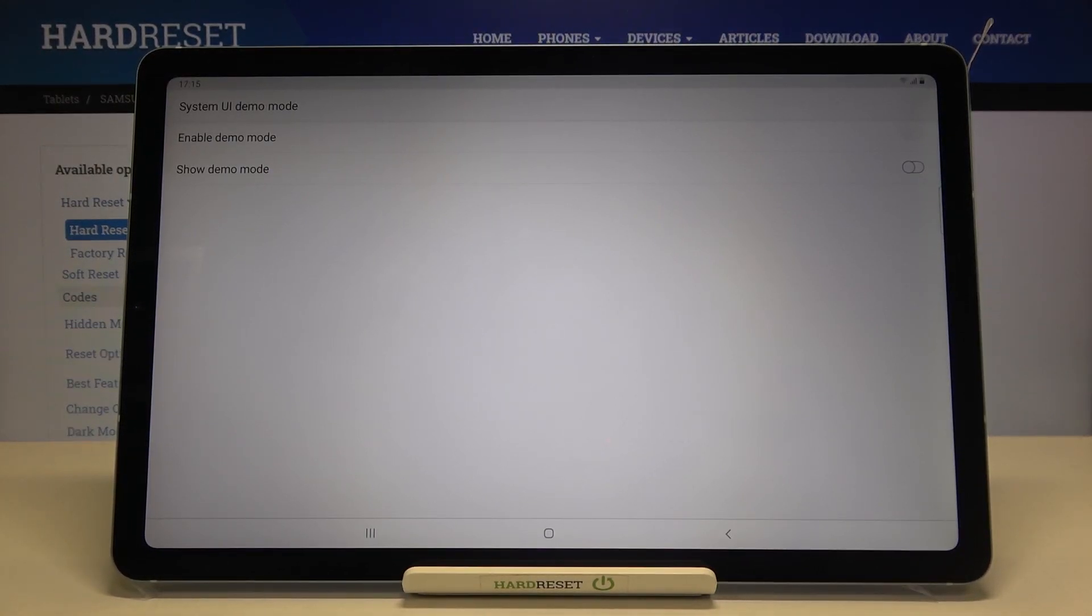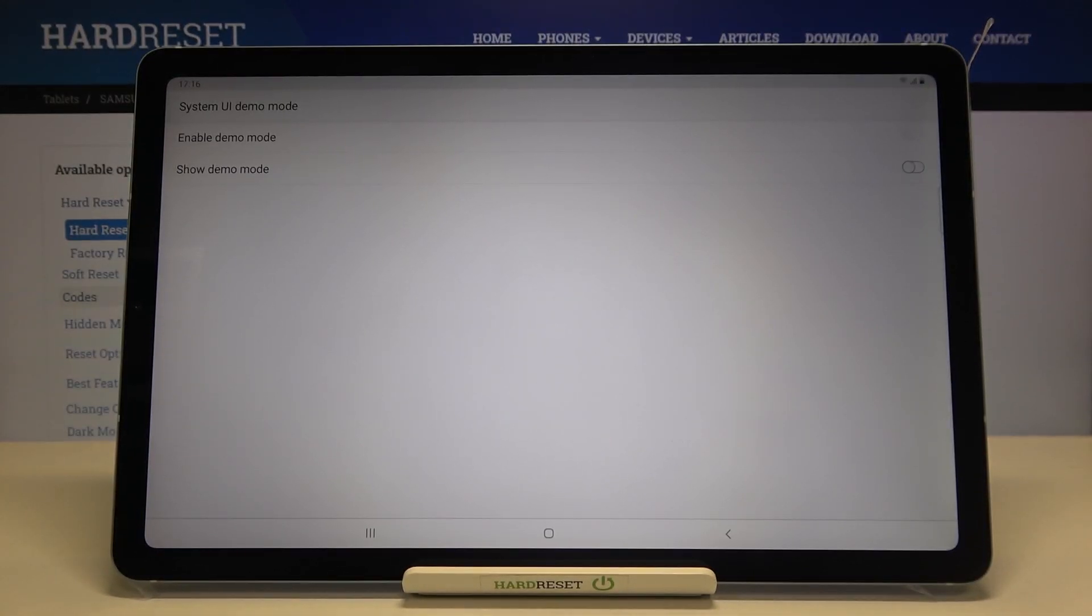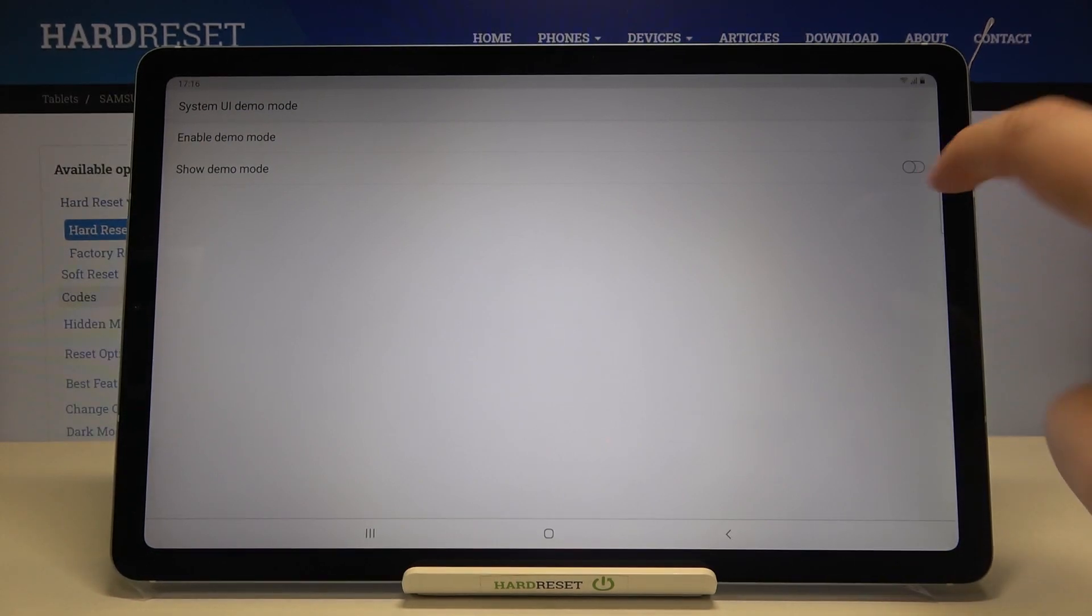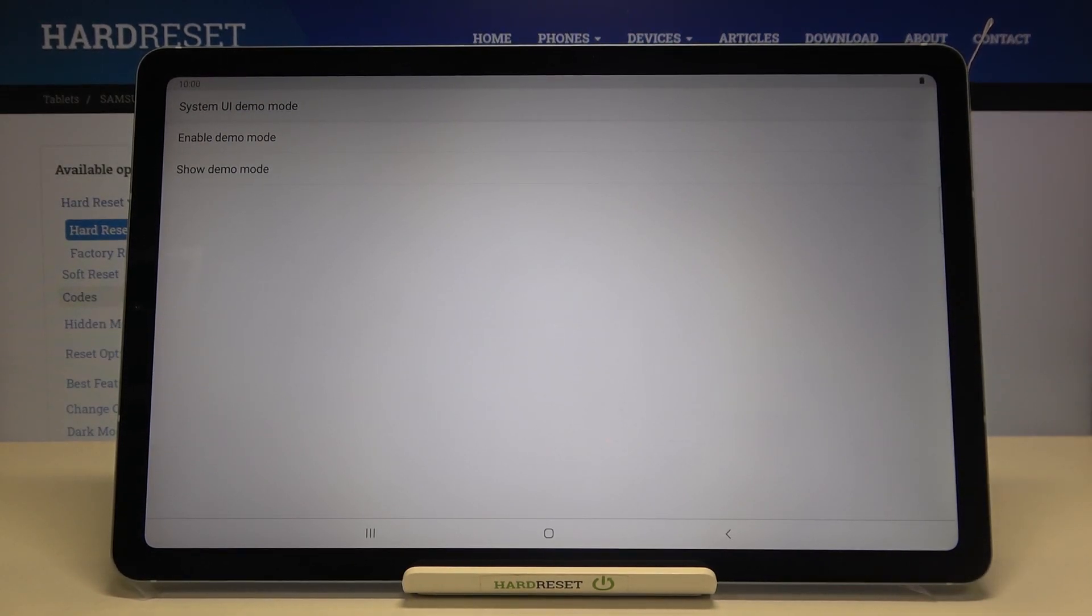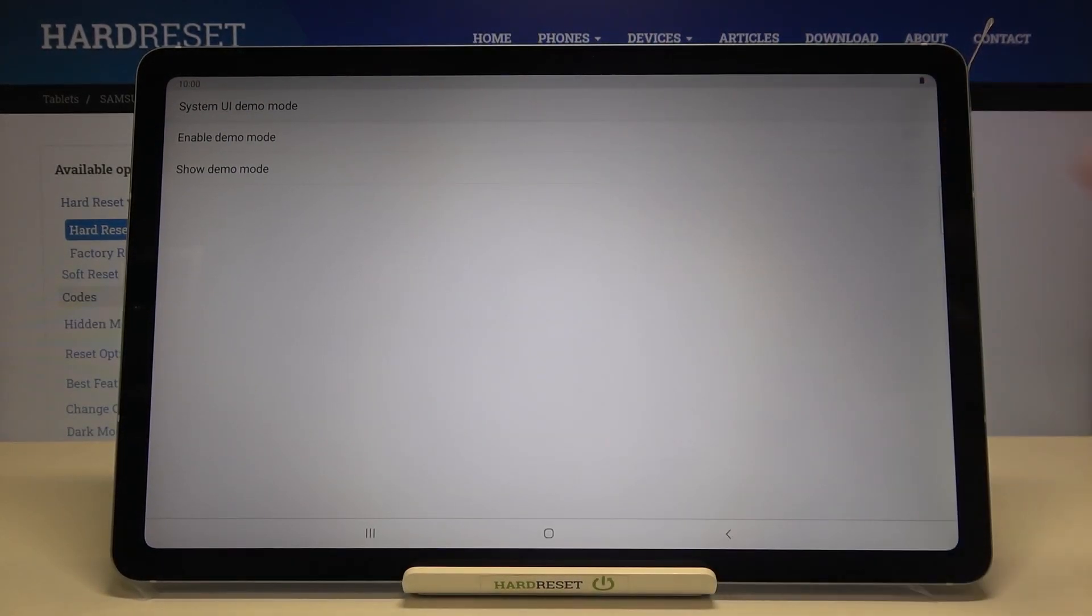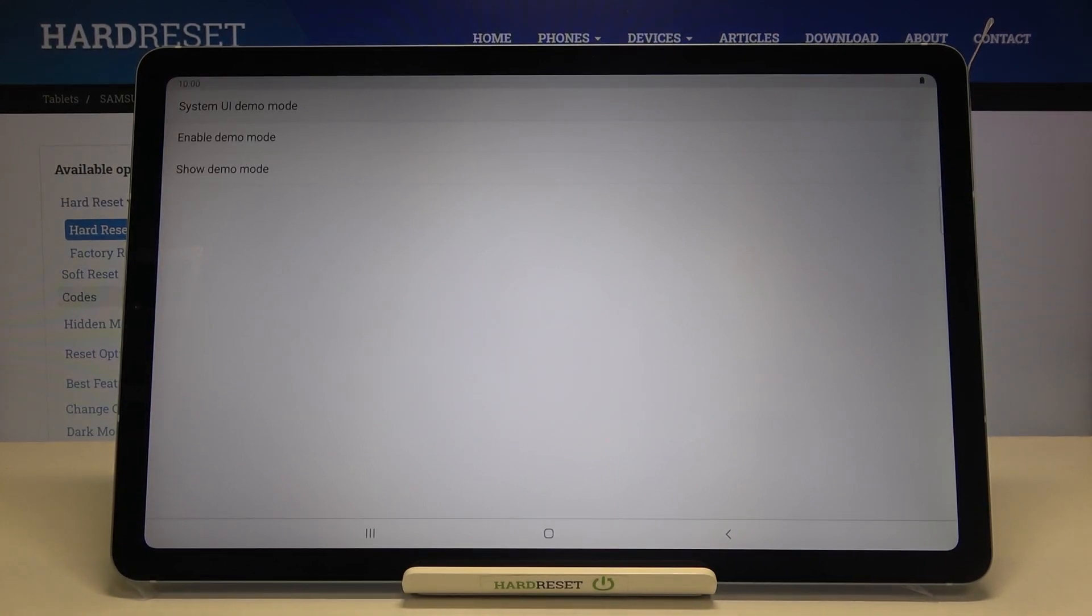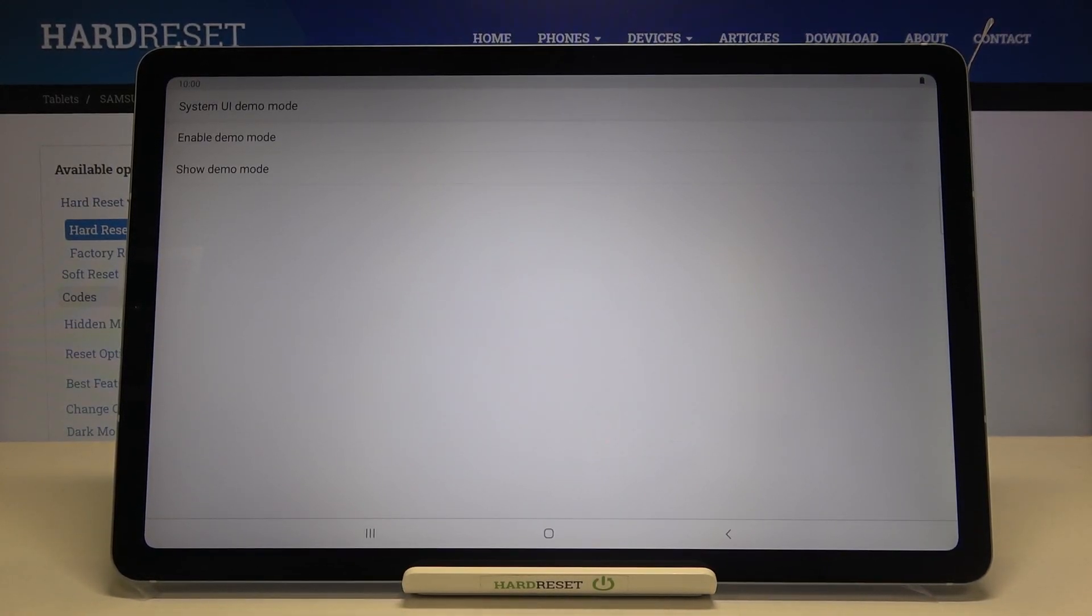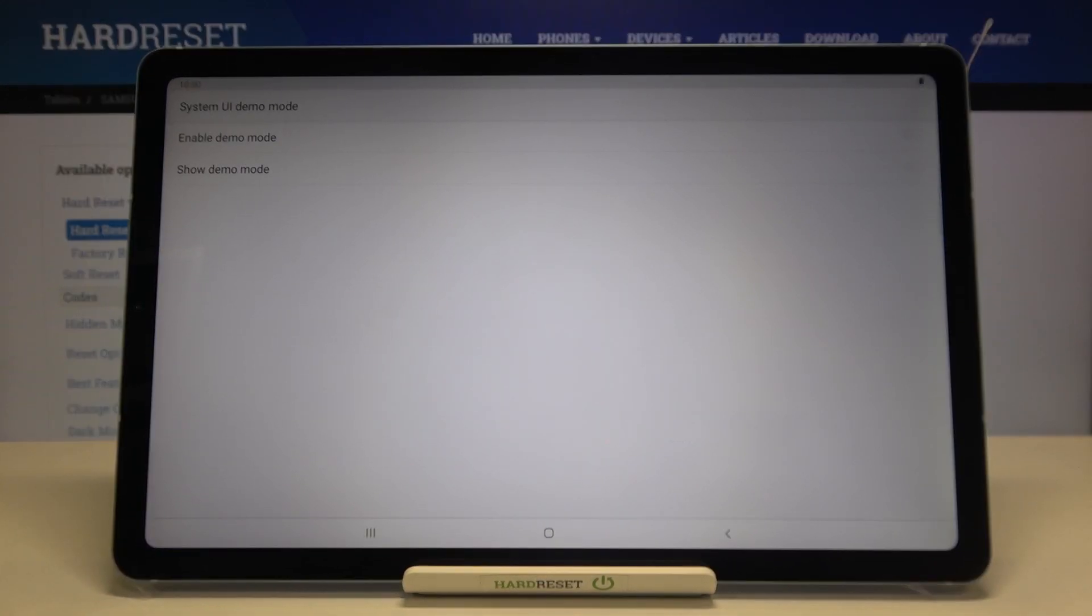Right now demo mode is activated but in order to show it you have to tap on the switcher right here and as you can see here we've got some differences on the status bar so it means that we successfully applied the demo mode and it is shown.